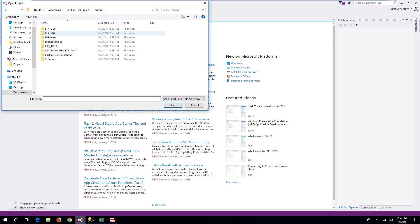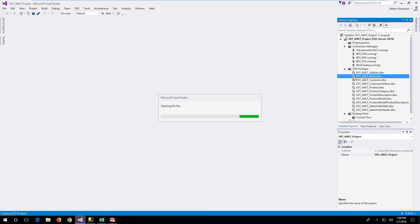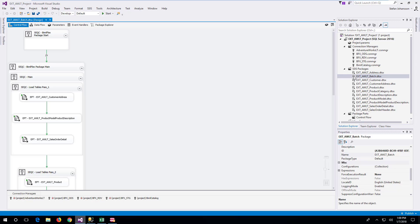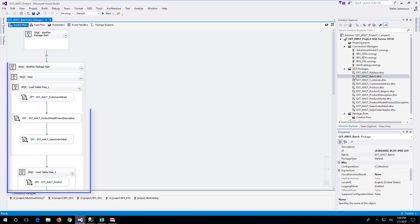From Visual Studio, open the ext underscore awlt project. The project has a batch package that orchestrates the load from the source. The package start container has an event handler for the orchestration and logging. For each source table, there is a load package that loads the table from source to staging to persistent staging.